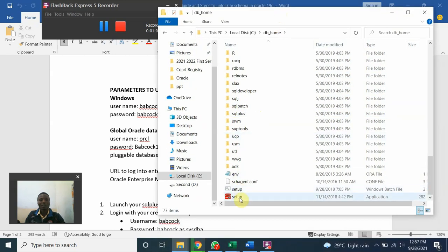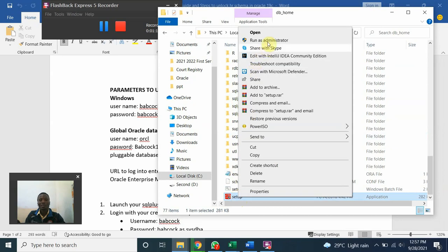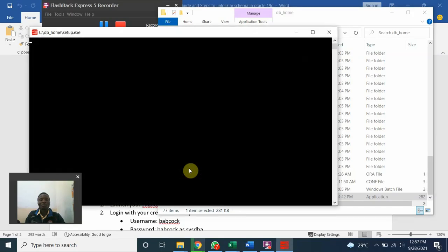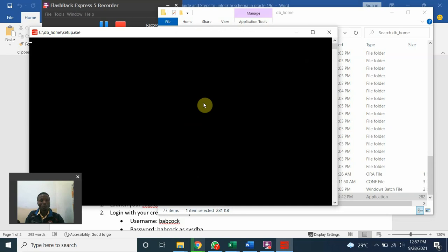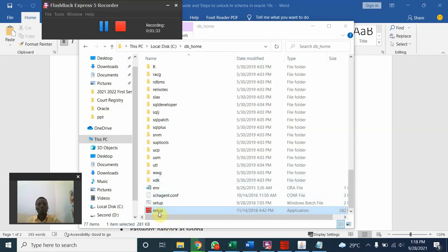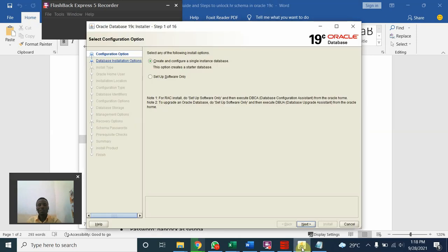And then this is the setup. Right click the setup, run as admin, run as administrator. It will take some time, but you have to be patient. This is where you collect the logs. So right click the setup, run as admin. If you do that, you'll have this.